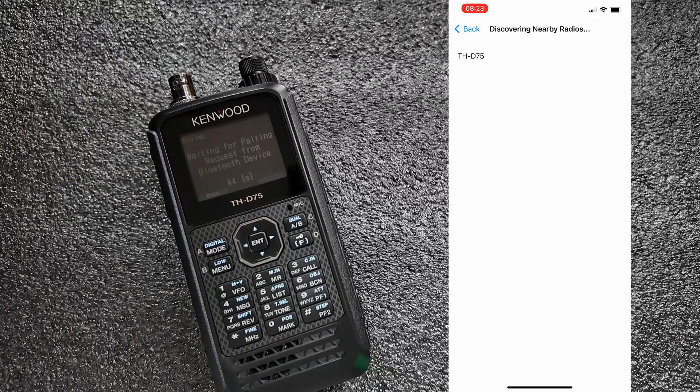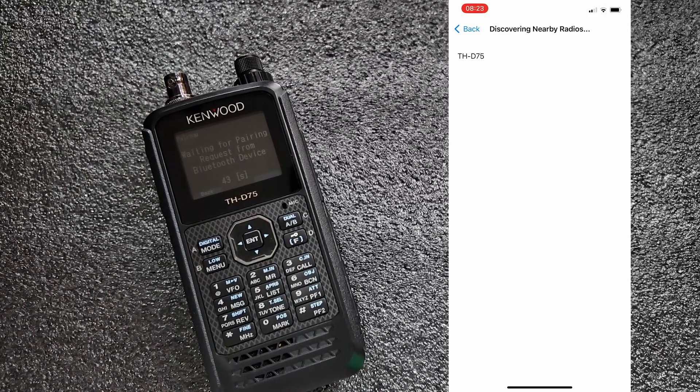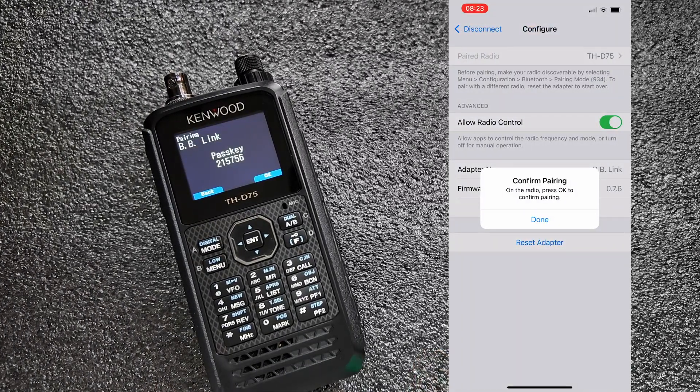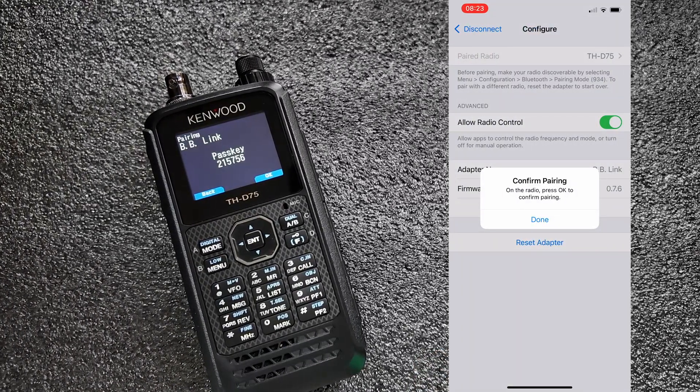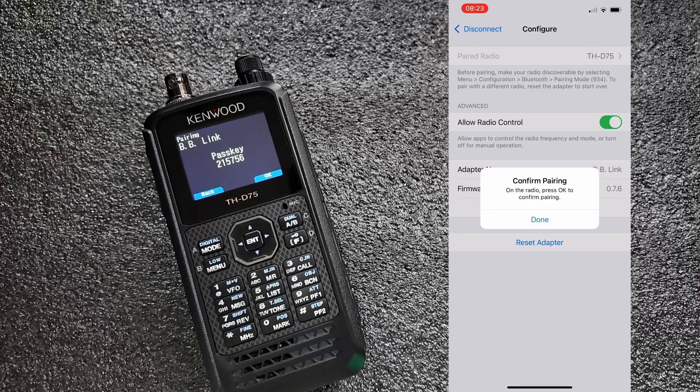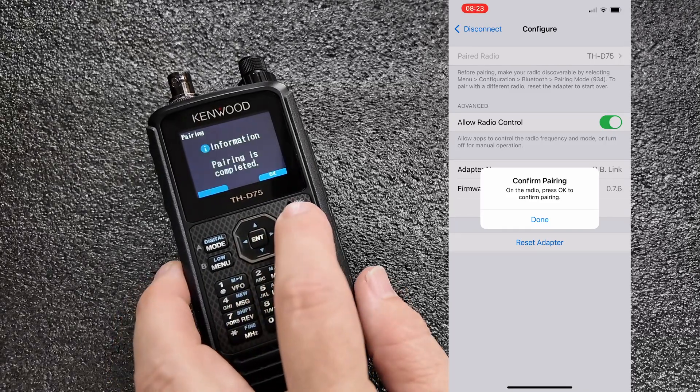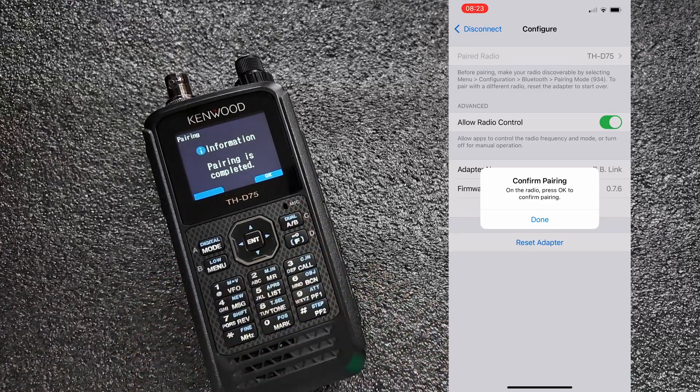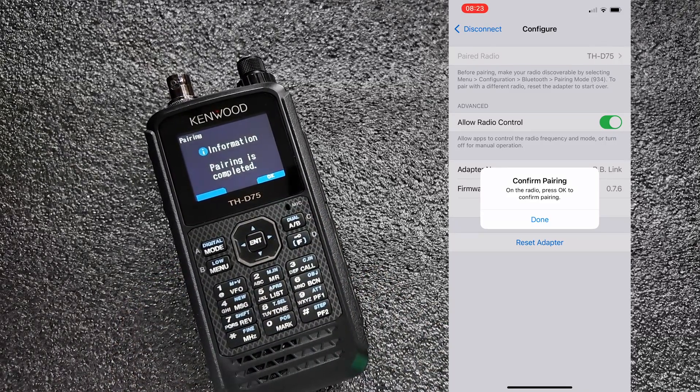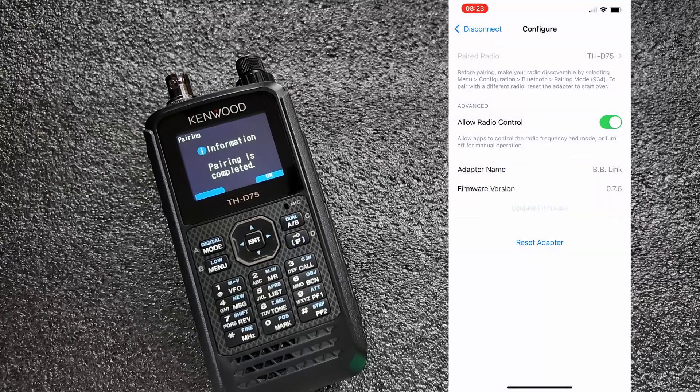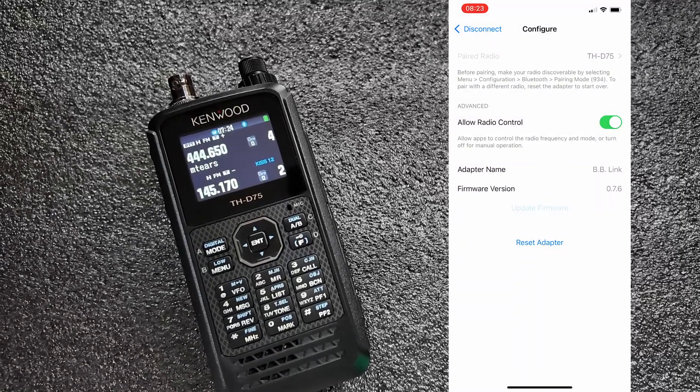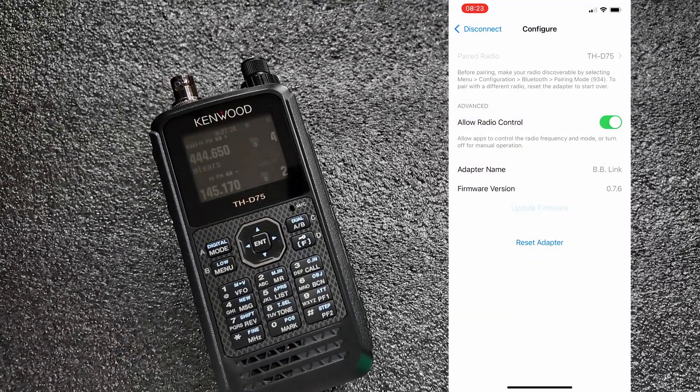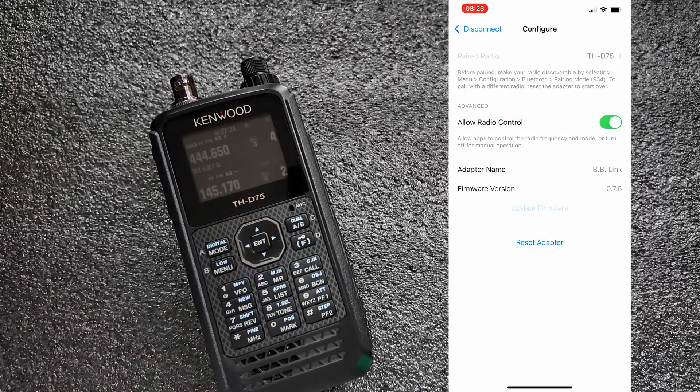We can simply click on this here and we will get a notice right here that says to remember to press OK on the radio. So I'll go ahead and do that and we'll press done here. And that's how simple it is to get this set up.